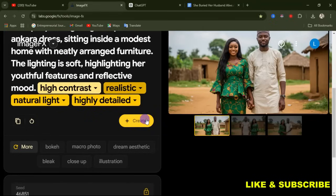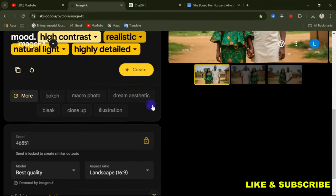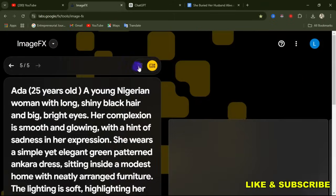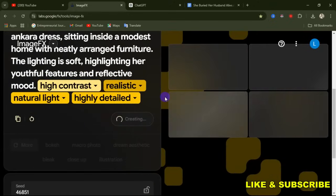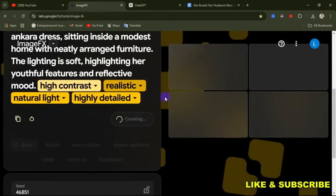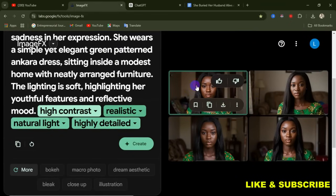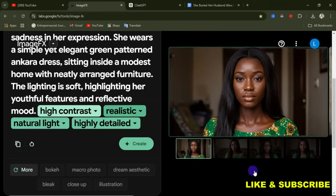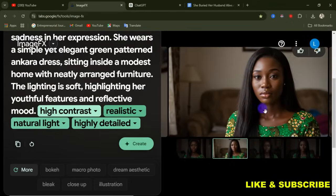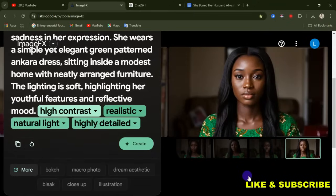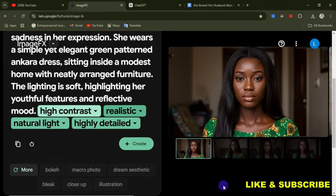Before clicking 'Create,' come down here and uncheck the lock. Click 'Create.' The great thing is that this website is accessible on your mobile phone. After a few seconds, the image is ready. If you open the images, you can see the faces are the same, the hairstyle is the same — the images are perfect, very realistic, just like human skin.